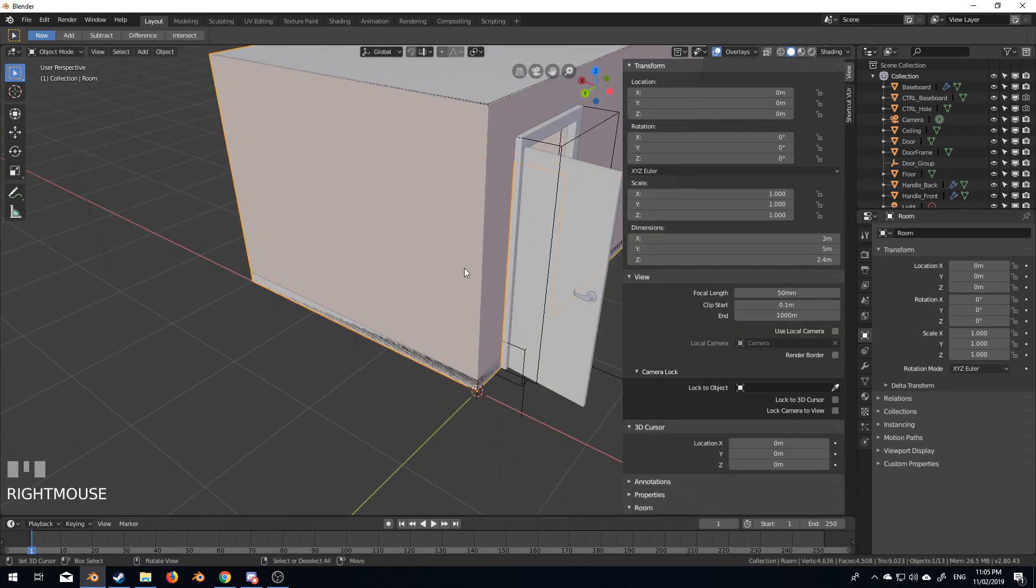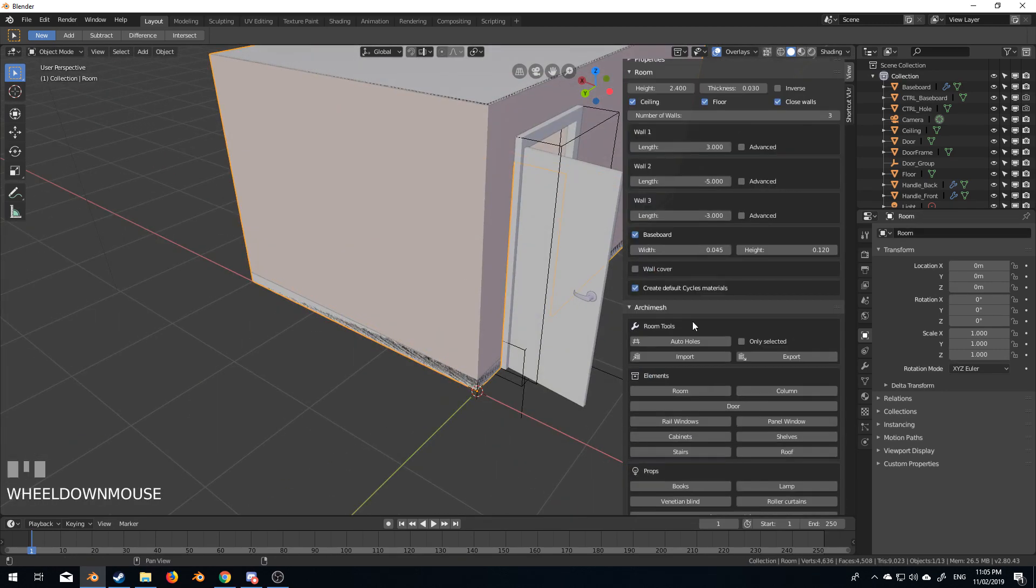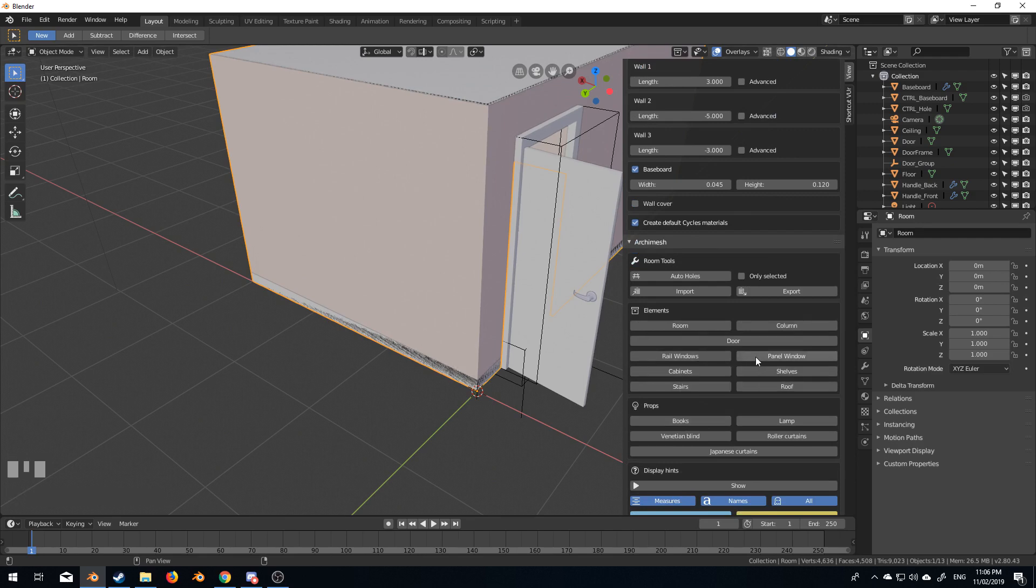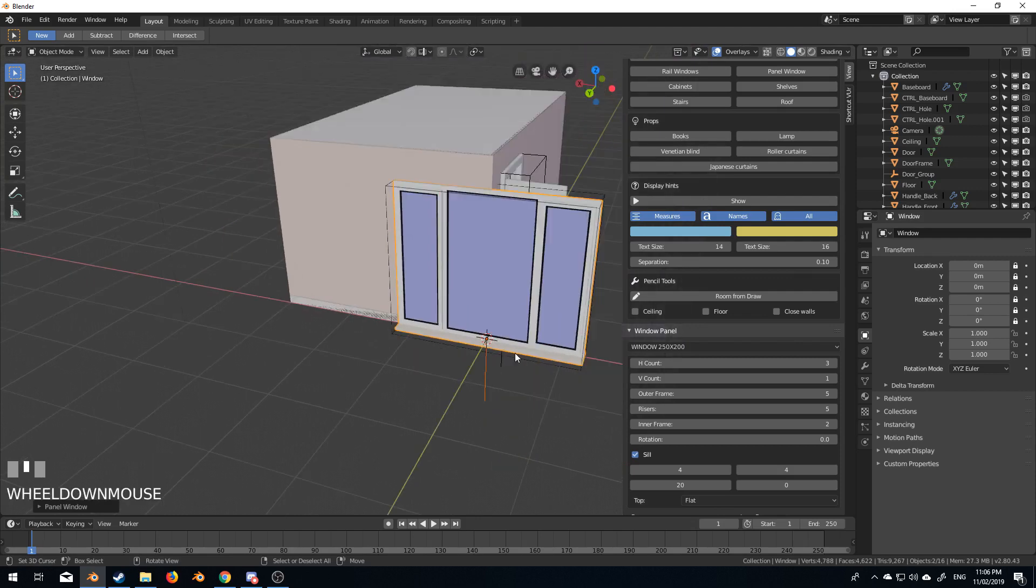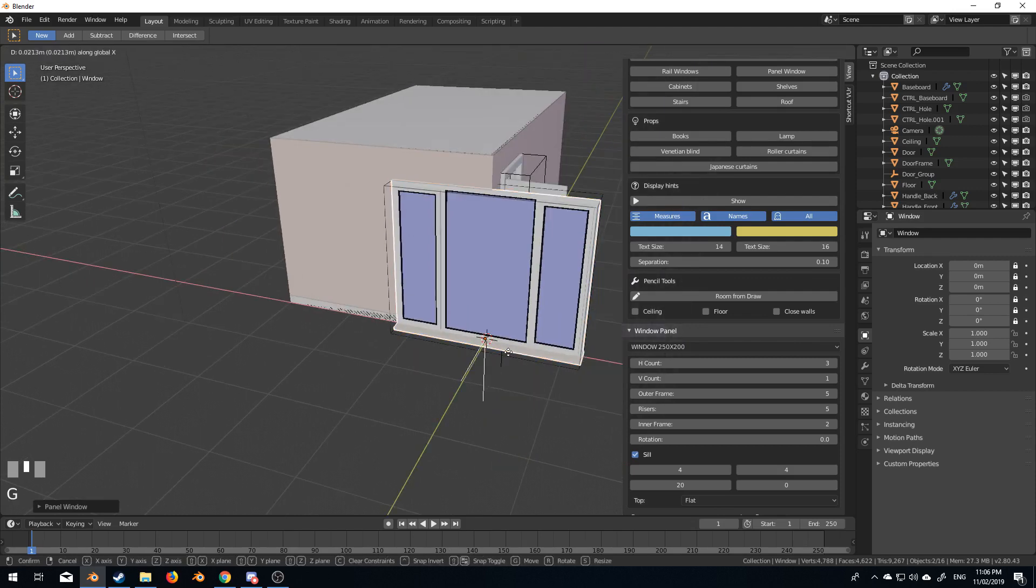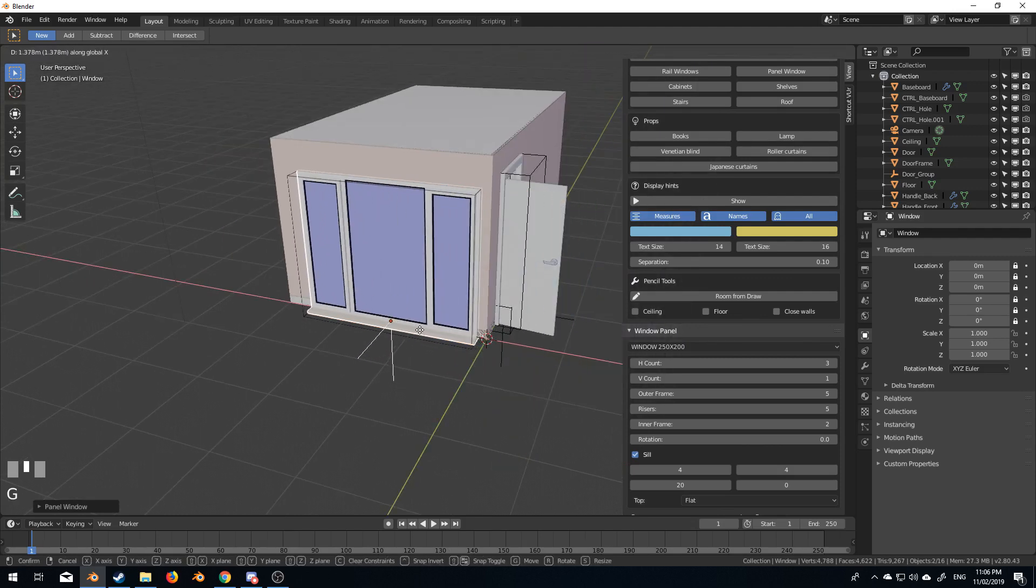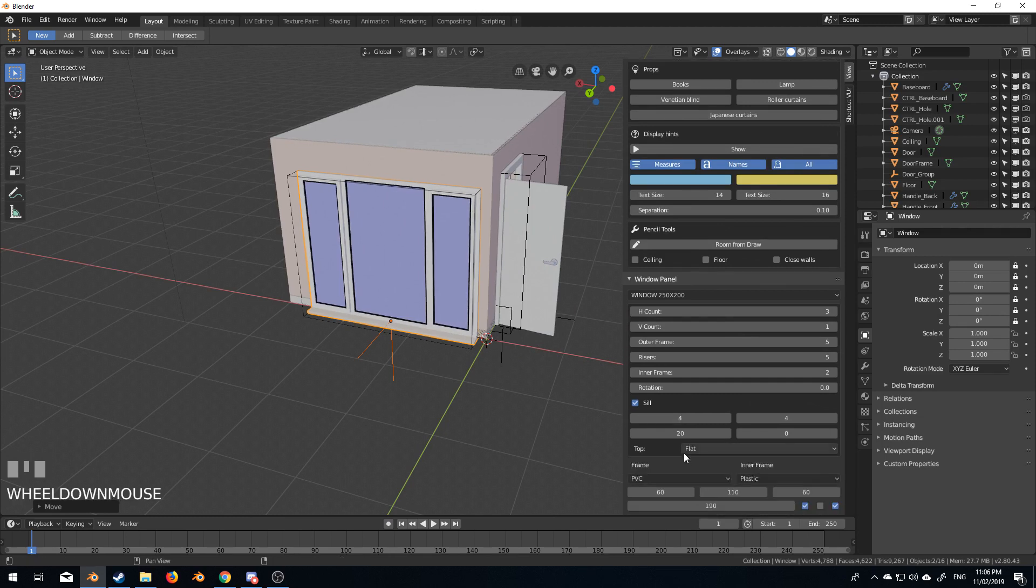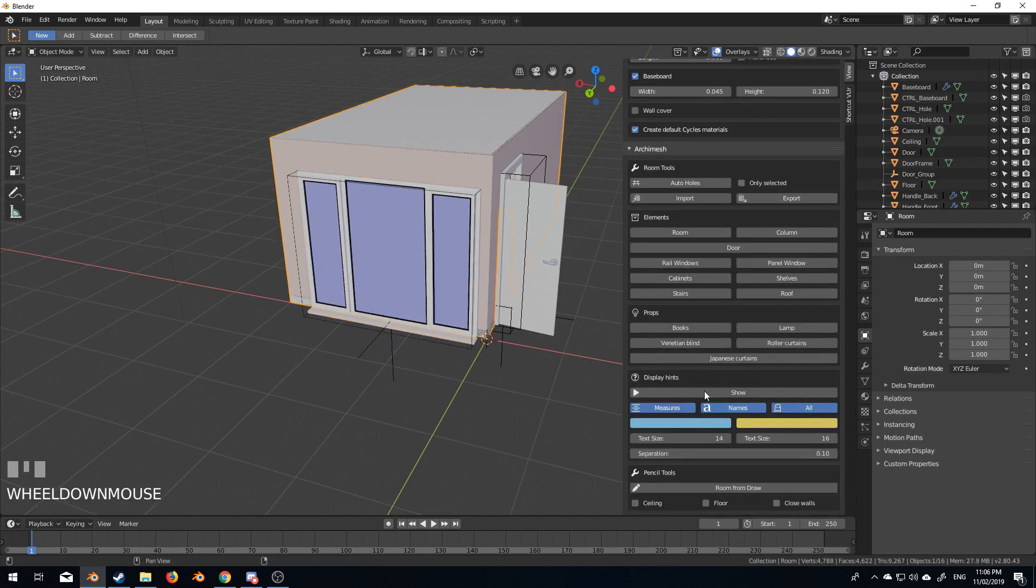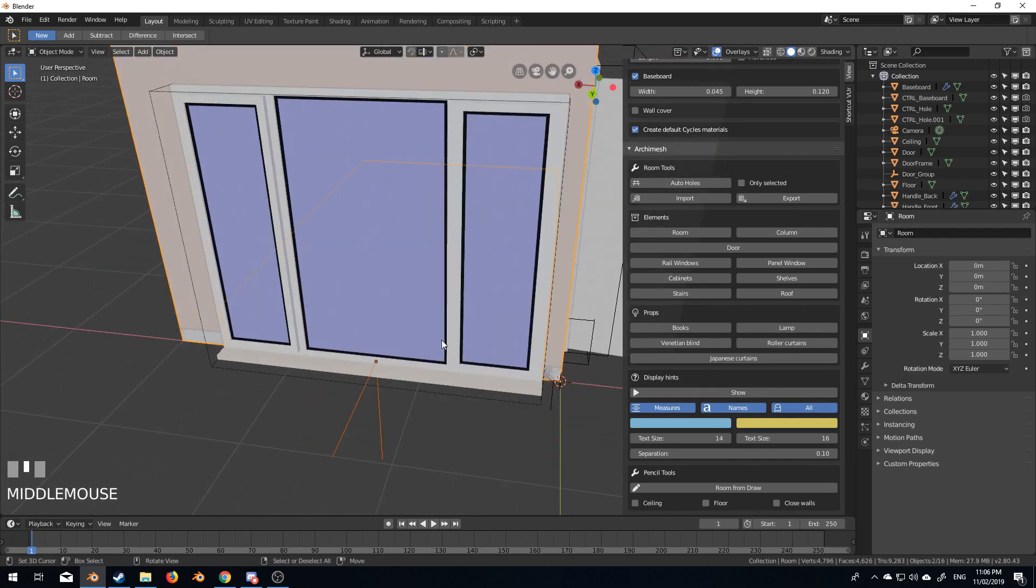We can also, why not? Let's select the room again, come down. Let's put in a rail window. Rail window, panel window. Let's go with a big window. GY. Let's go GX. Let's move that on the X-axis. And we'll put in, select the room again. And let's go auto hole. Beautiful.